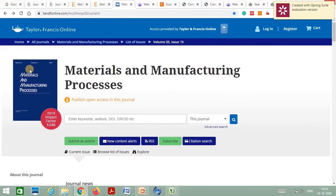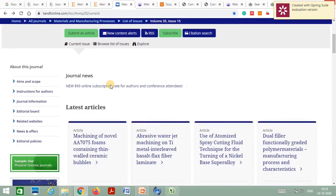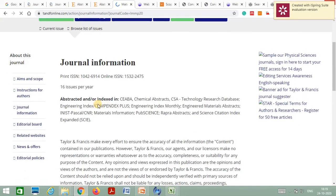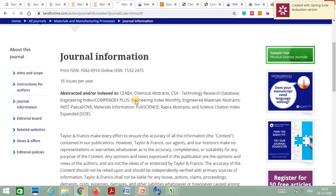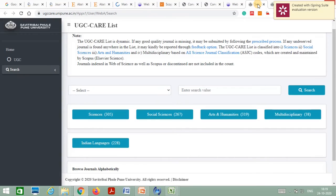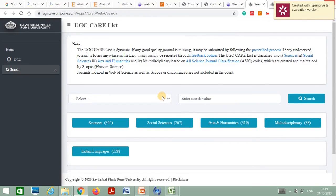The next publisher is Taylor & Francis, also a reputed publisher. For a journal published by Taylor & Francis, to check its indexing, go to the Journal Information section. You can get all the information under Abstracting and Indexing — this journal is Science Citation Index Expanded, meaning it is also indexed in the SCI citation list.